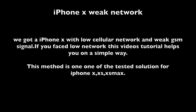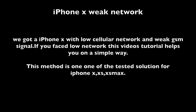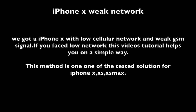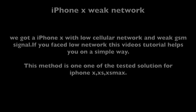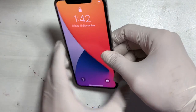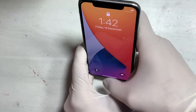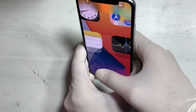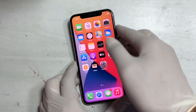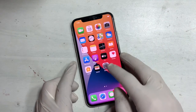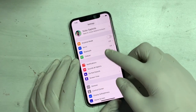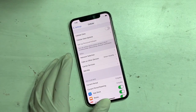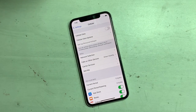If you are having weak cellular network, low network, or no service with your iPhone X, this video covers how to fix iPhone X low cellular network or no service. Customers report that such problems appear after a drop. There are several possibilities that such issues appear on your iPhone.